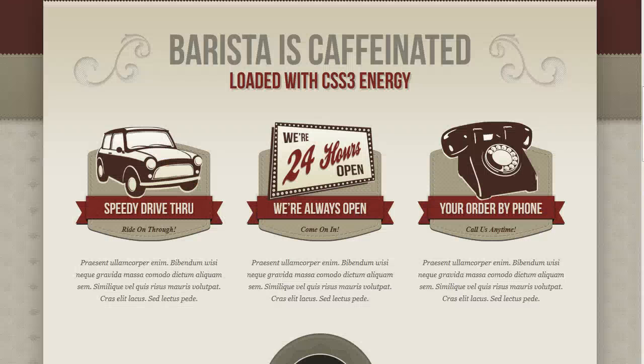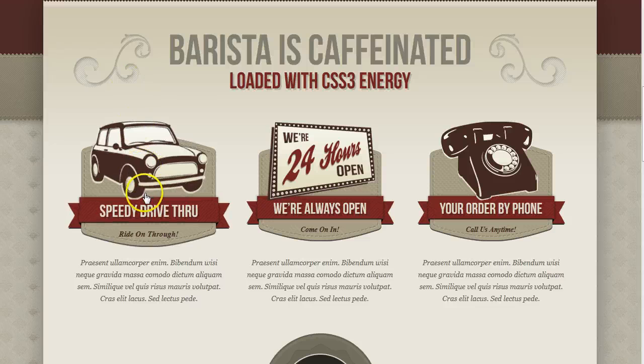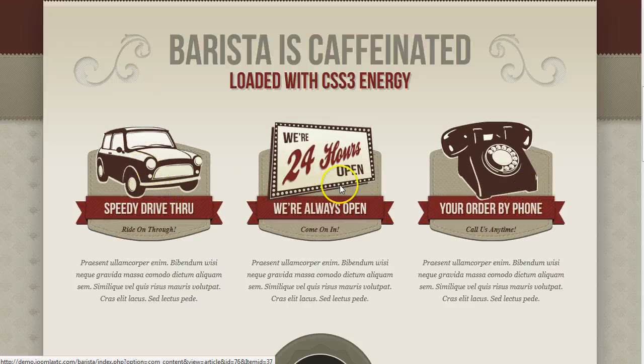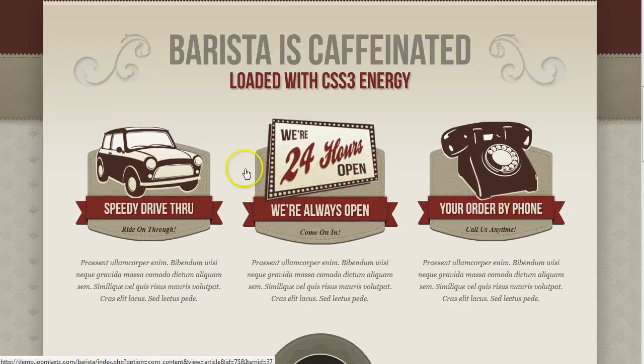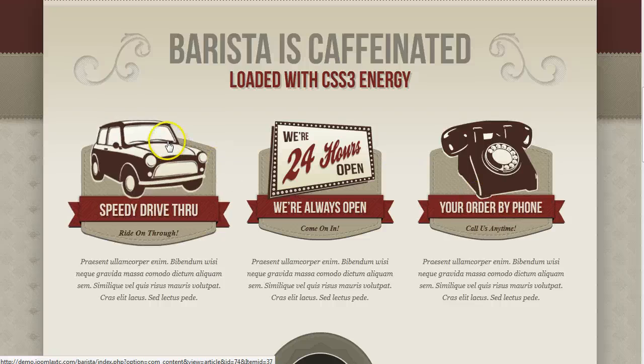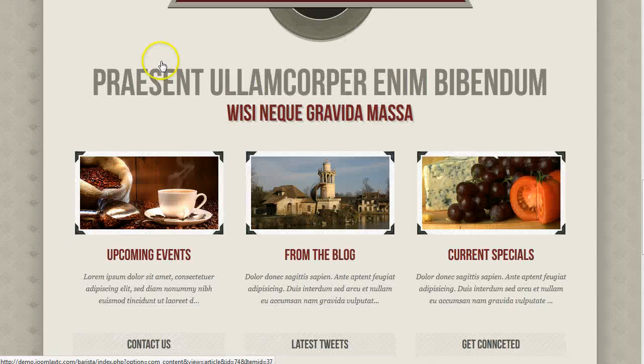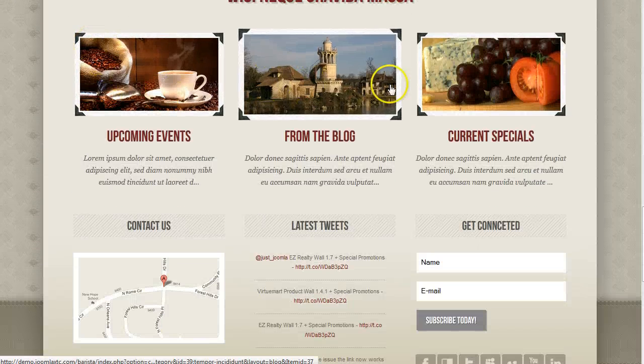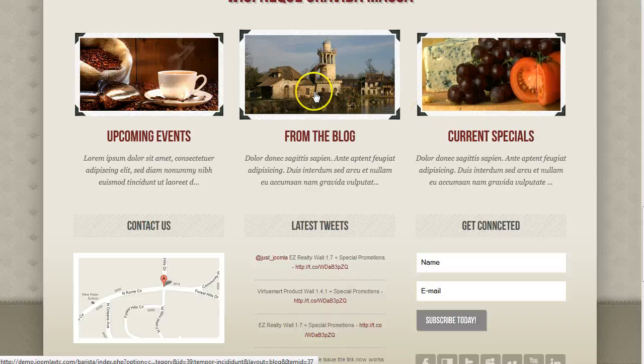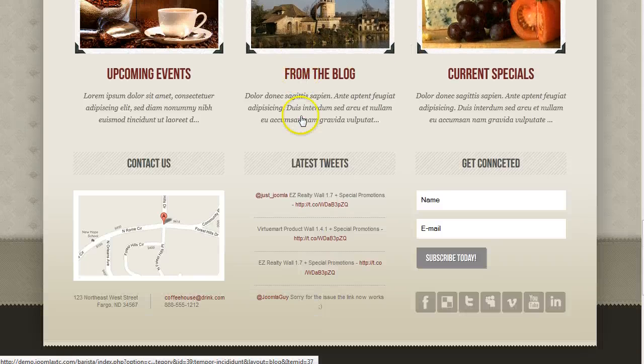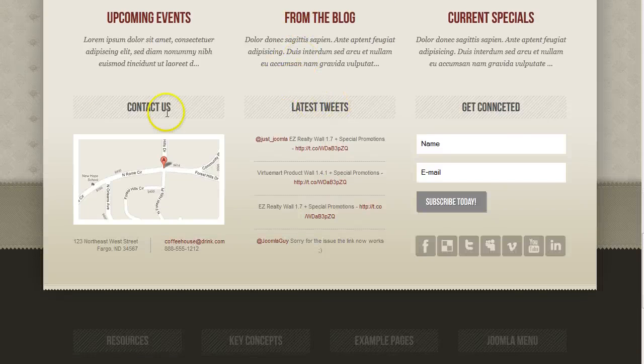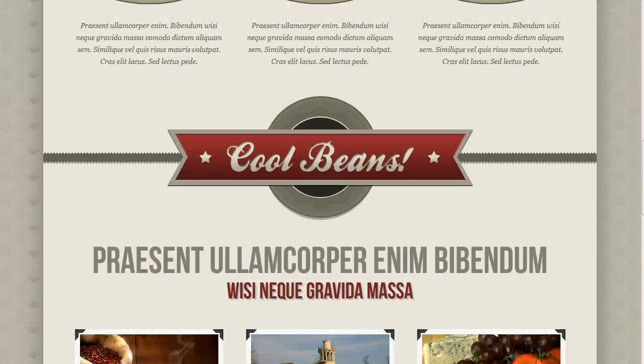So here we've got our barista template and this is News Pro here. We're using a CSS3 hover and this is the intro text. Down here, these are News Pro as well. Latest tweets and that's Twitter. Down here, these are menus.